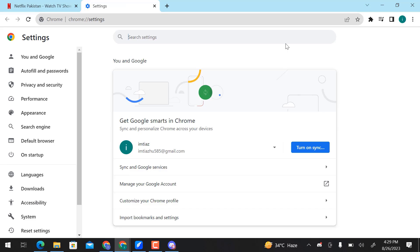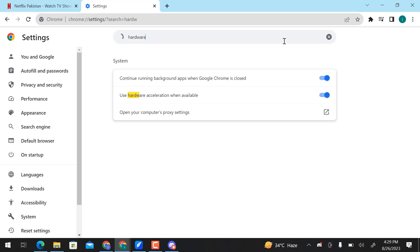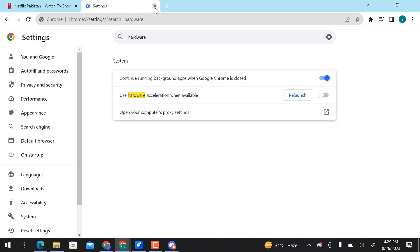Here in Search Settings, enter Hardware. Disable Hardware Acceleration when available. Now let's go back and open Discord.